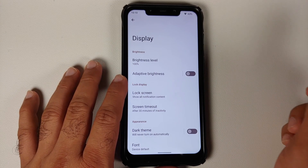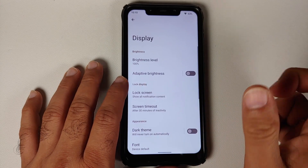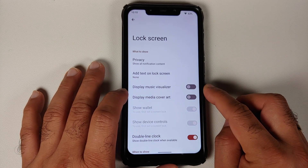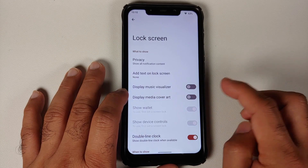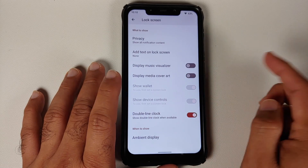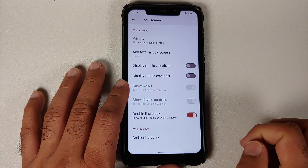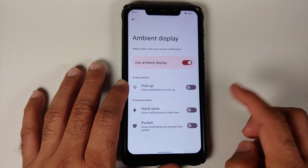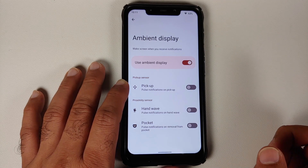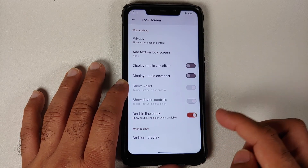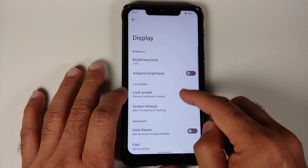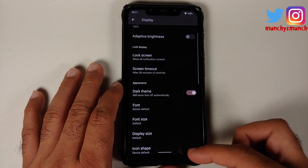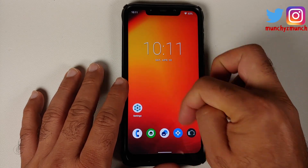In Display settings you have your brightness level and adaptive brightness. Under Lock Screen options there are toggles for music visualizer and media cover art, Google Wallet device controls, a toggle for double-line clock, and ambient display. For devices with AMOLED panels you should also have always-on display options. You can configure screen timeout and set a schedule for dark theme.